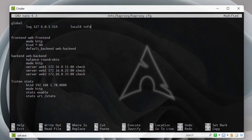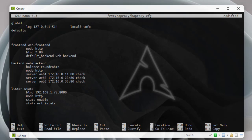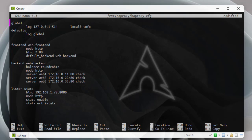We also need to add another directive, this time in the defaults section: 'log global'. You can use this directive in the frontend or backend sections too, but placing it in the defaults section means it will be applied to both. Those are the two main directives we add to our haproxy.cfg file.